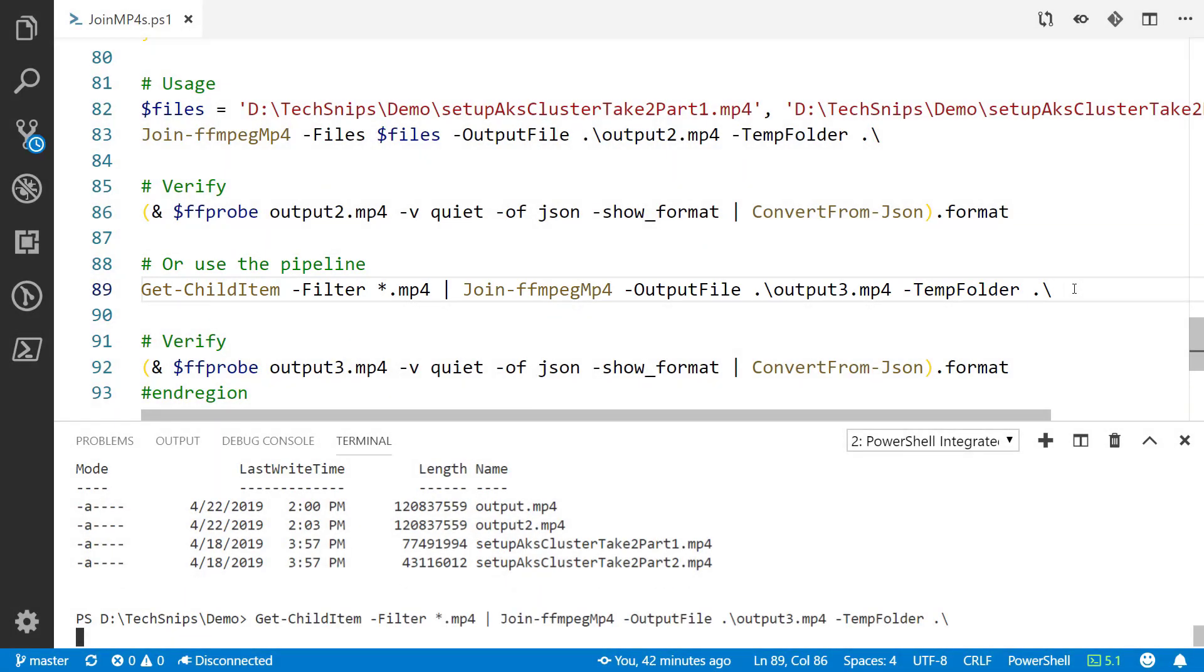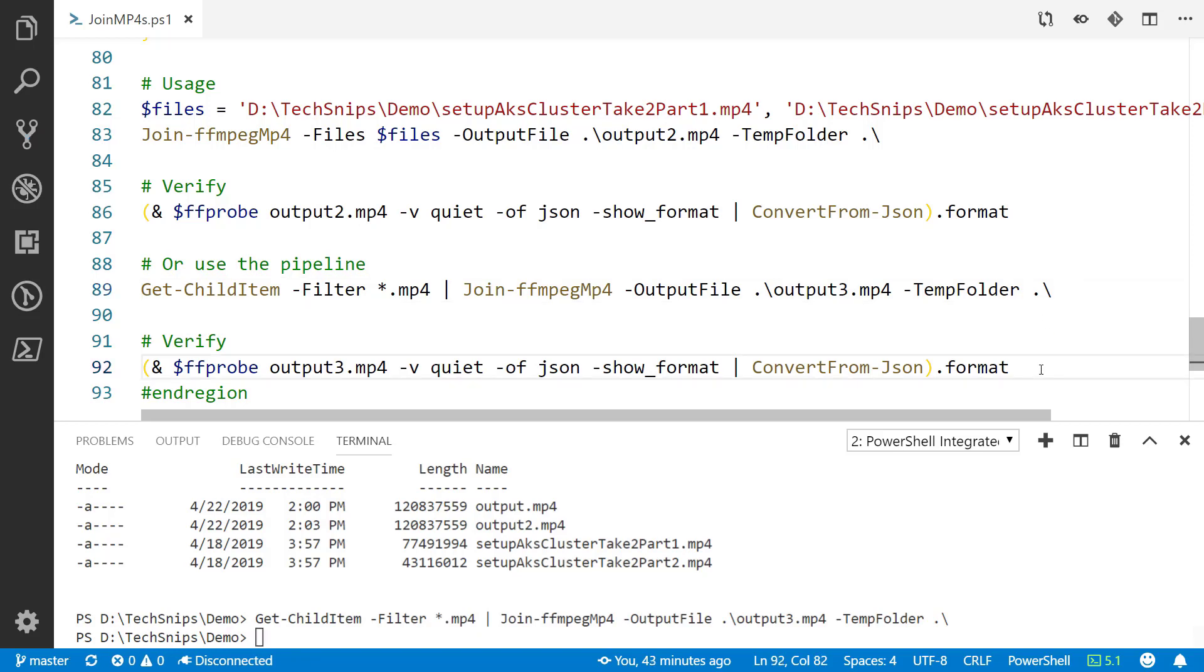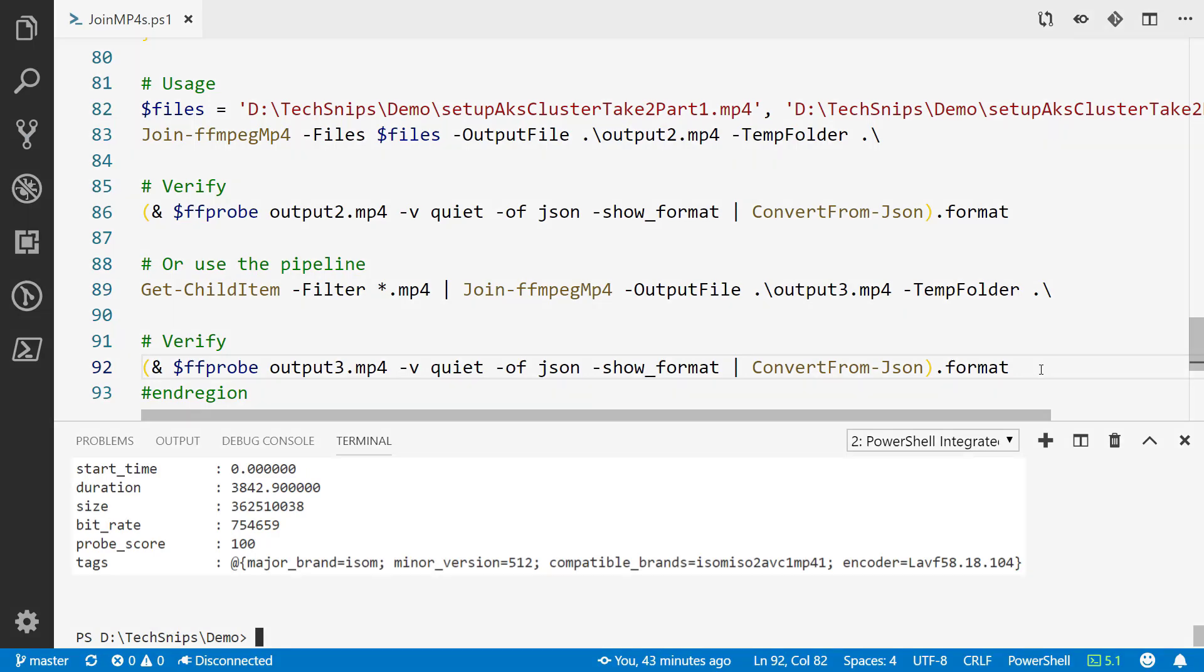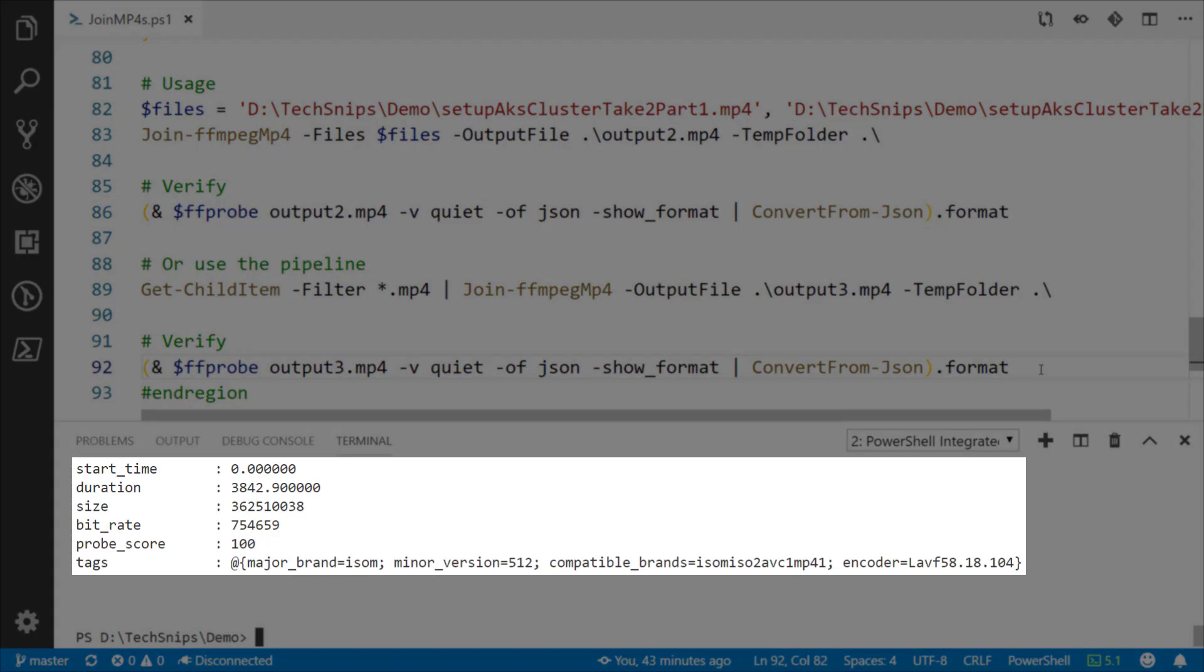We can verify that by looking at the output here. You can see the duration there, 3,842 seconds, is the total length of all those files put together.